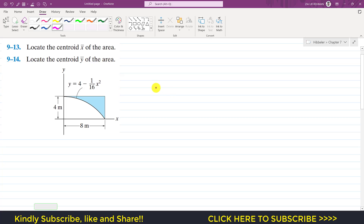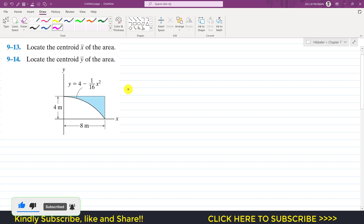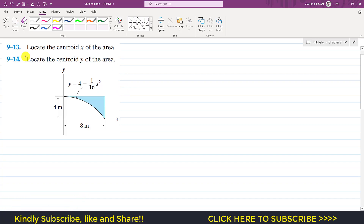Hello students, welcome to my channel Engineers Academy. Kindly subscribe my channel for the solution of such more problems from Engineering Statics by Hibbeler. Now we are going to solve these two problems which say to locate the centroid x̄ and ȳ of the given shaded area.